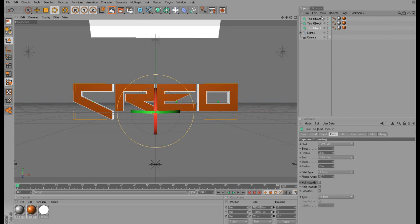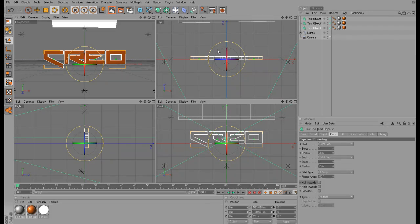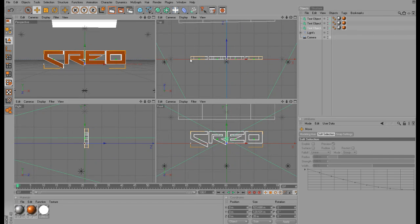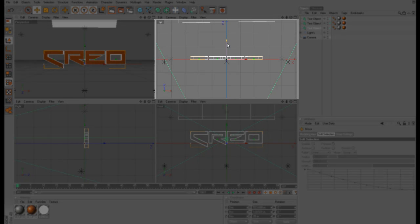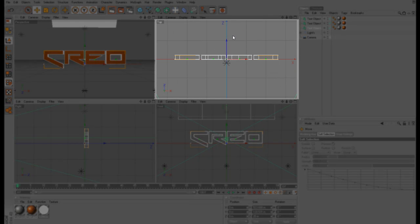Once you have three text objects, you want to click this icon right here in the top right corner. This will enable us to look at the text at a few different views or perspectives. Now you want to make sure that you look at either the top view or the right view. I'm just going to go with the top view. You want to make sure that you line up the texts behind each other.